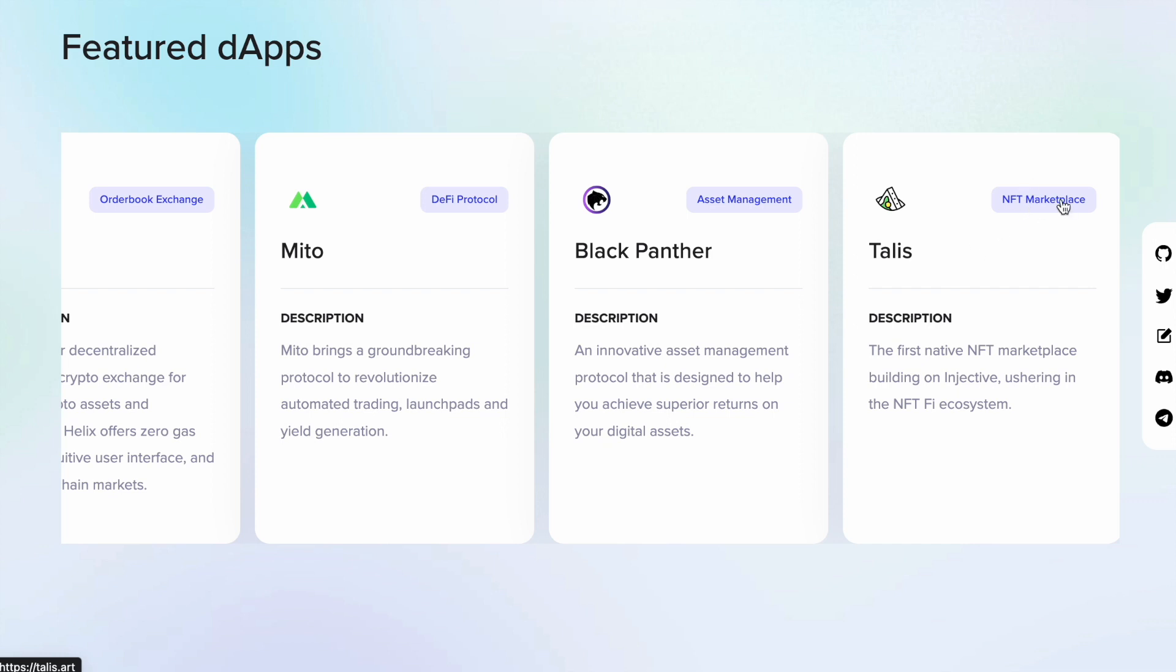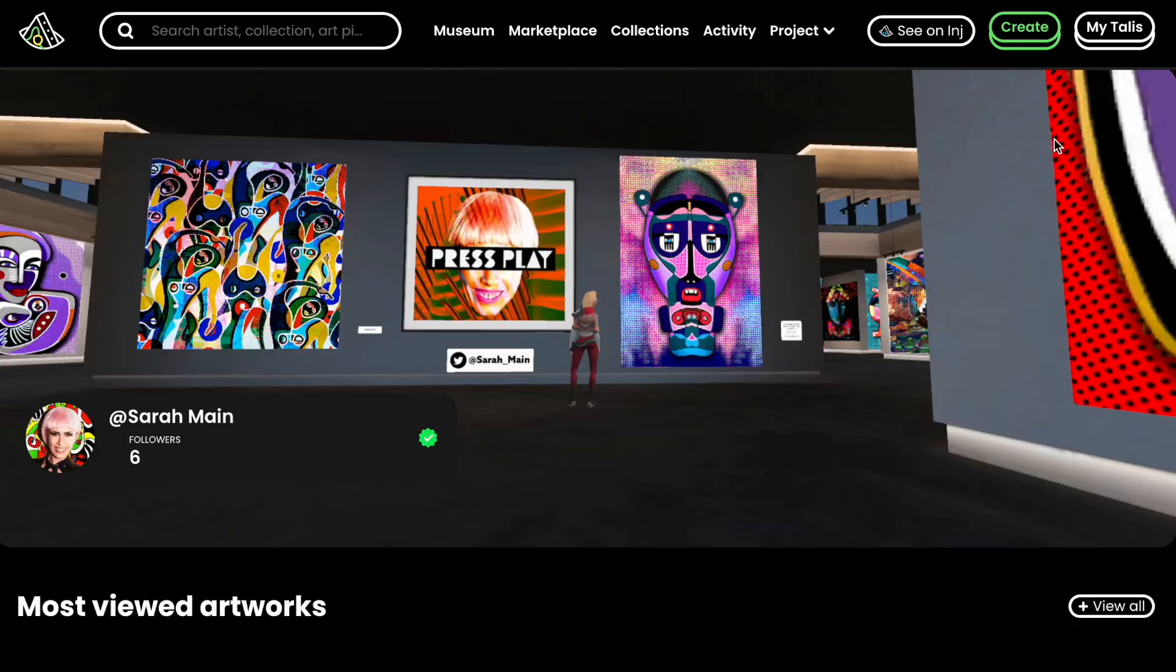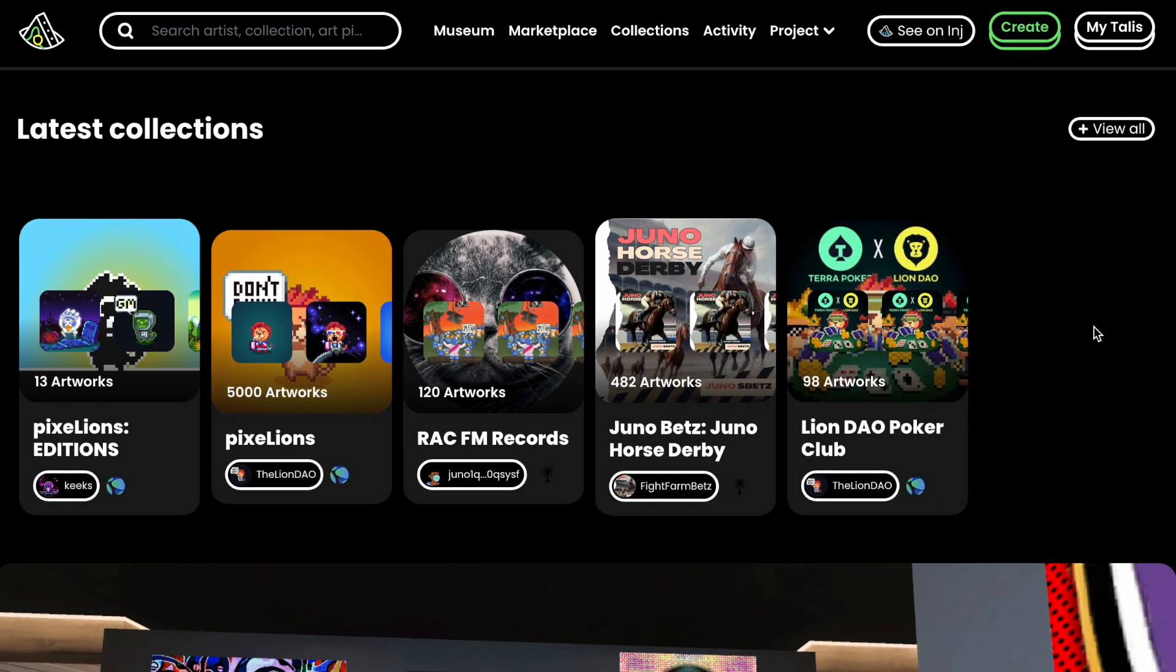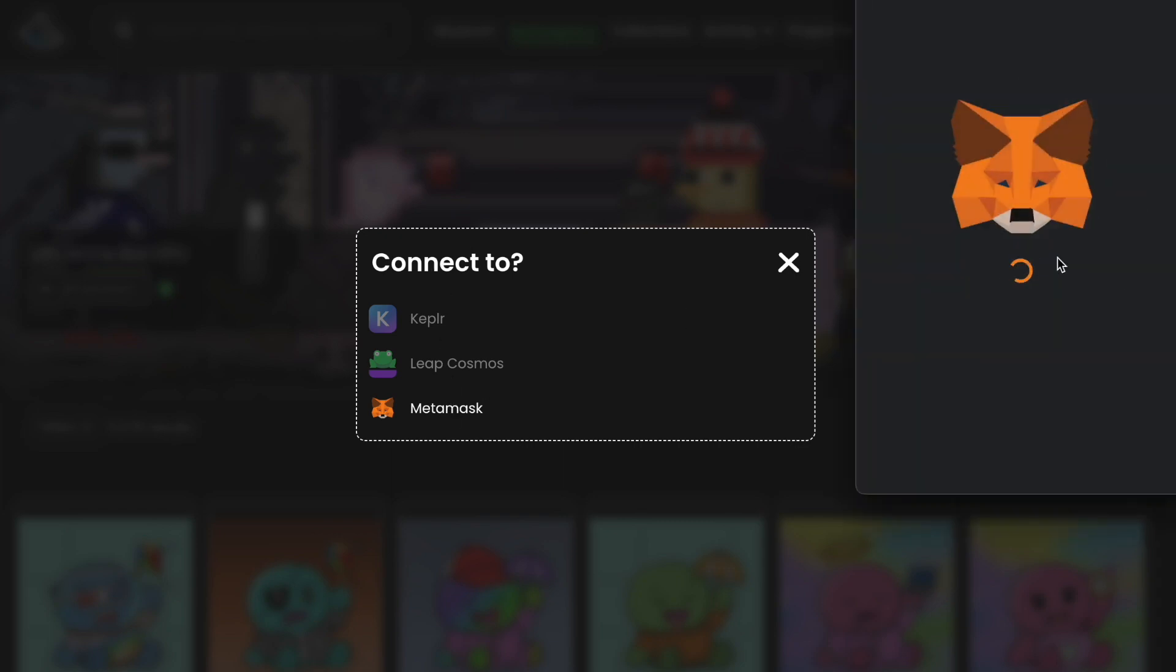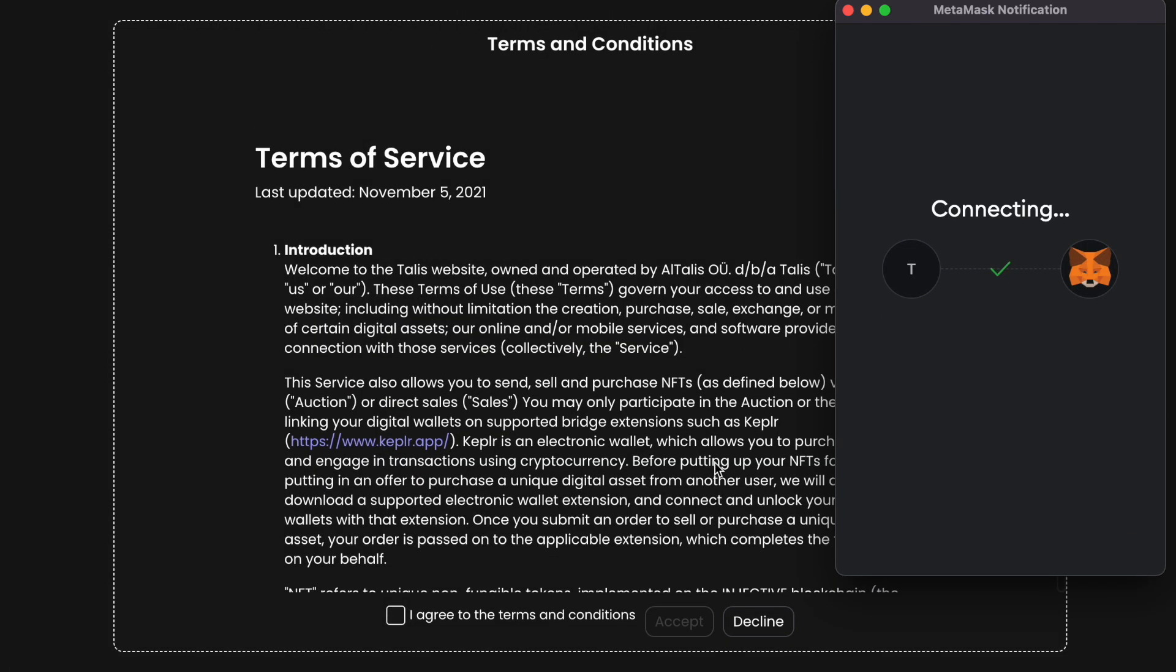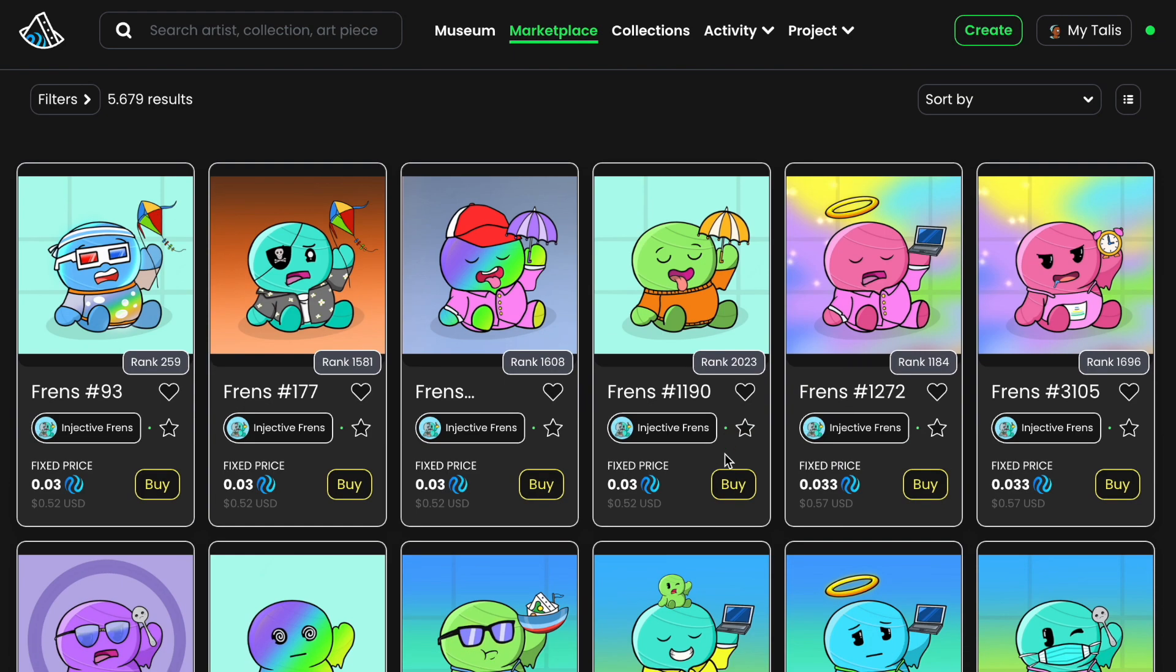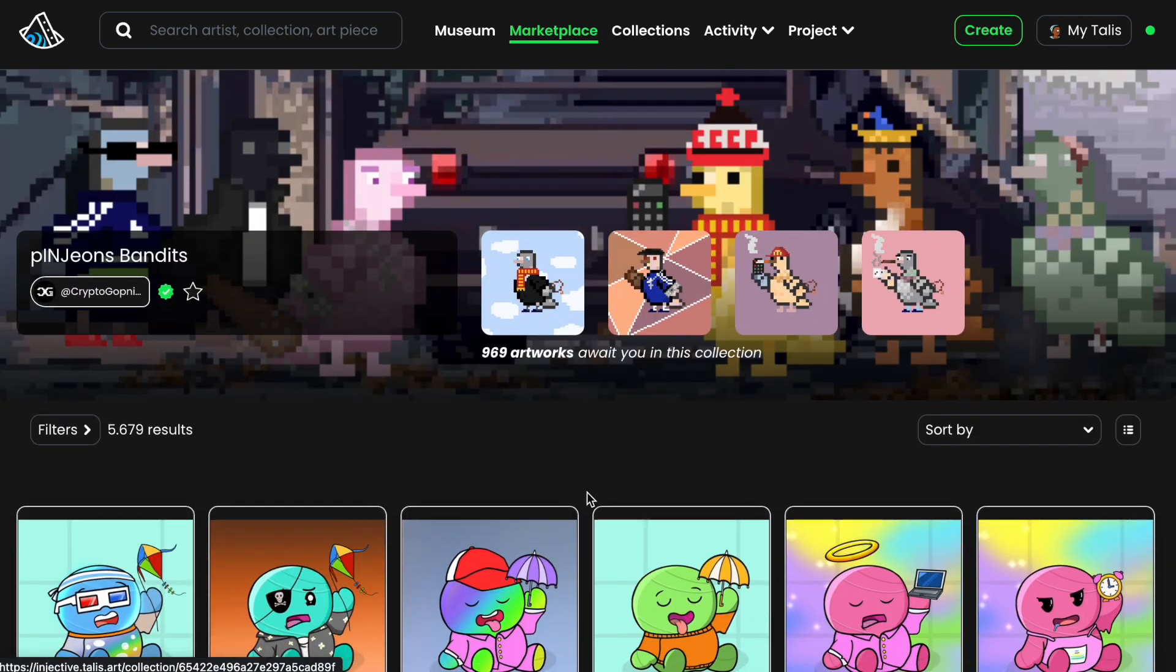Let's have a look at another dApp to show you how easy it is to connect. Let's go ahead and enter the Talis dApp. Talis is an NFT marketplace similar to OpenSea, but this is a marketplace built on Injective. Again, very easy to connect to the wallet—we are using MetaMask, which is one of the most common wallets in the crypto space. Let's go ahead and connect, click agree with the terms, and now we are connected to the NFT marketplace on Injective. As you can see, there are a ton of NFTs.